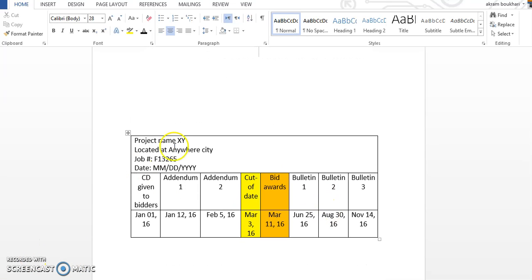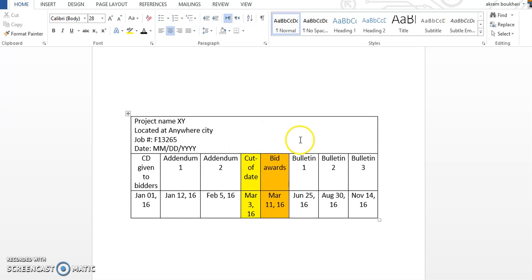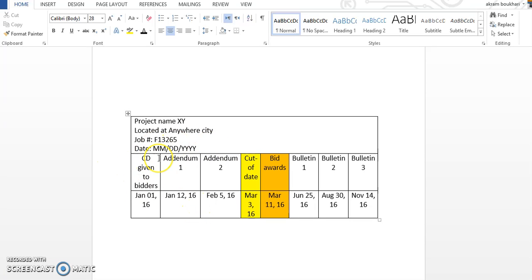Here we have a project name XY located anywhere city, job number, date such and such. At this stage, construction documents are given to the bidder. As we said, it has specification, bill of quantity, IFT drawing and so on. It's given on January 1st 2016.